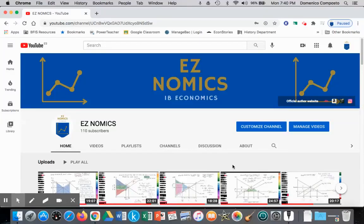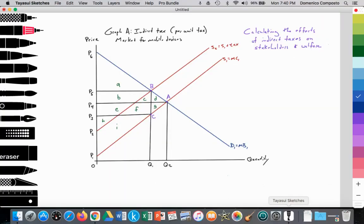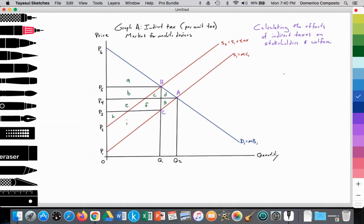Hello, this is Domenico with EZNomics, and we're going to do another calculation. We will be looking at calculating the effects of indirect taxes on stakeholders and welfare.